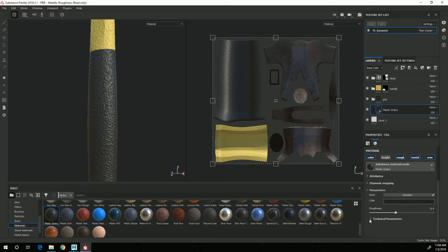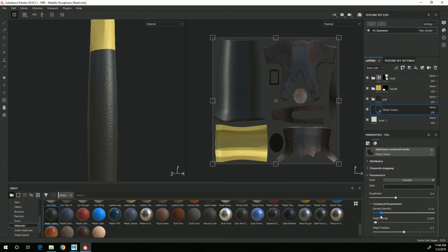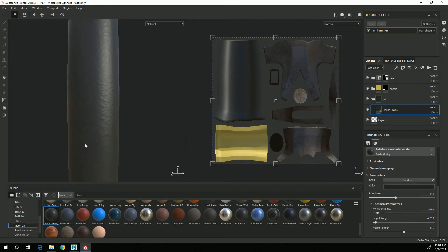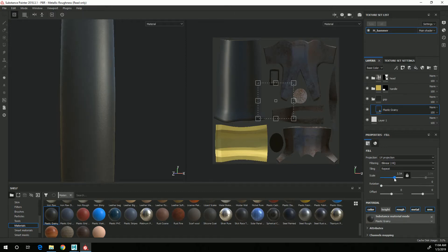Onto technical parameters and adjust my normal intensity so that the bumpiness isn't quite so bumpy. And then in order to make these bumps smaller I can come up here where it says scale.